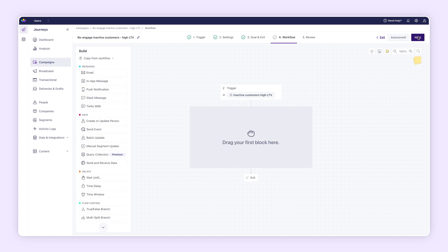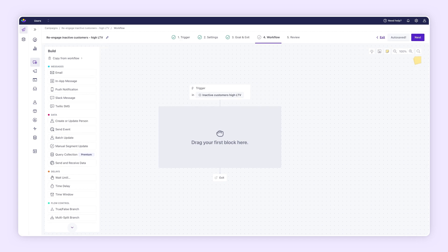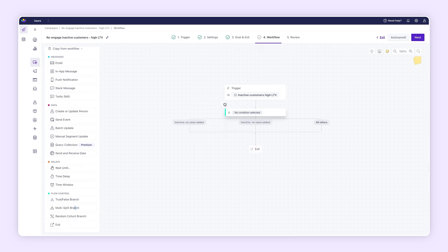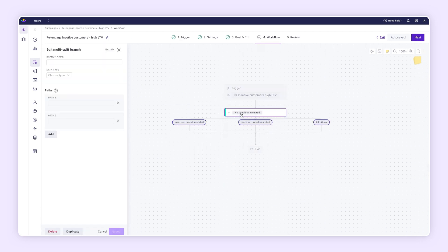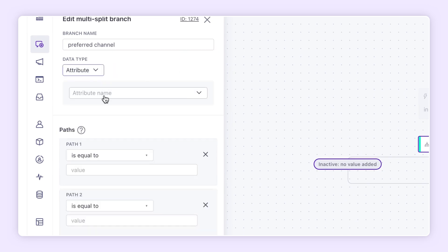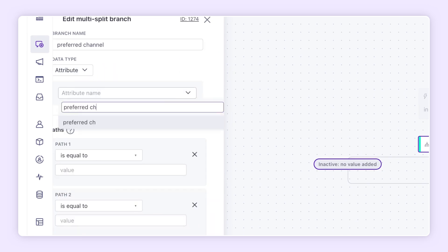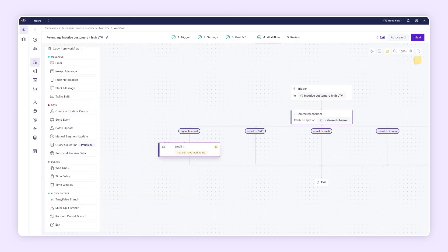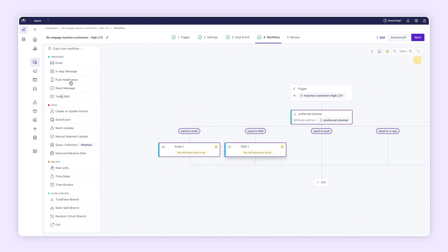Next, use the Visual Workflow Builder to design the campaign. Start by splitting the audience. In this example, we'll message by preferred channel. You can use emails, SMS, push notifications, in-app messages, or webhooks.